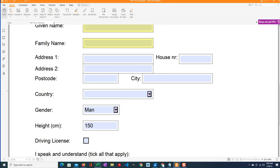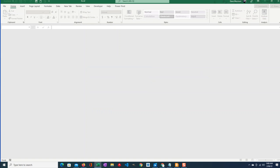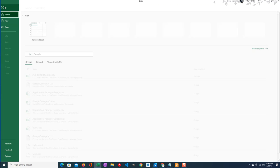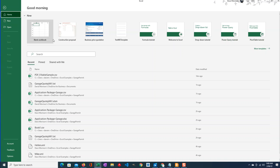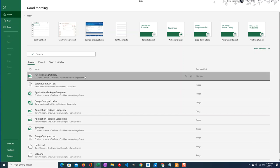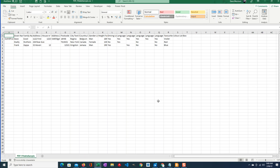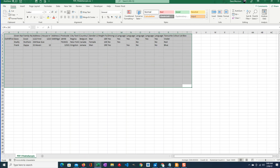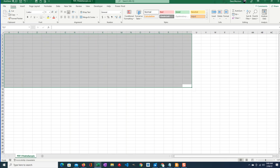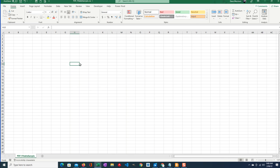I have to open Excel and create a workbook. I'm going to call it PDF fillable sample, and it's a CSV file.